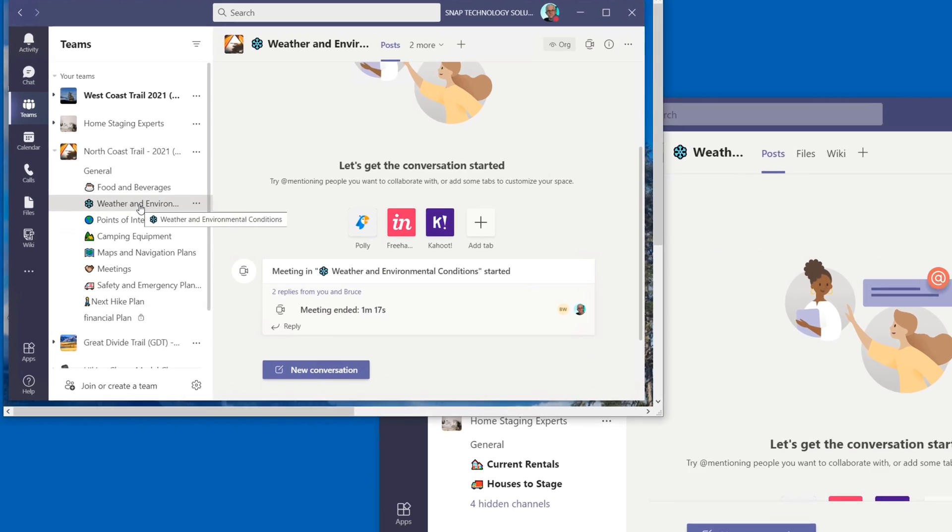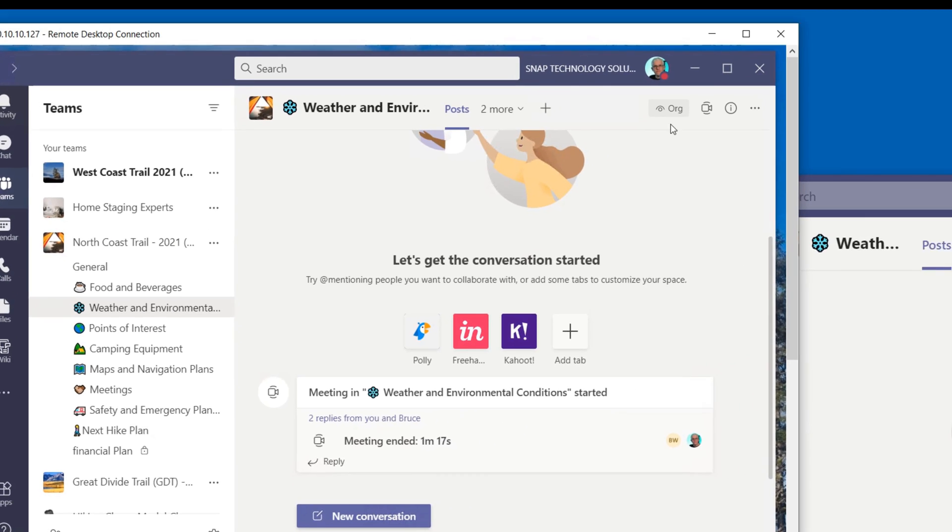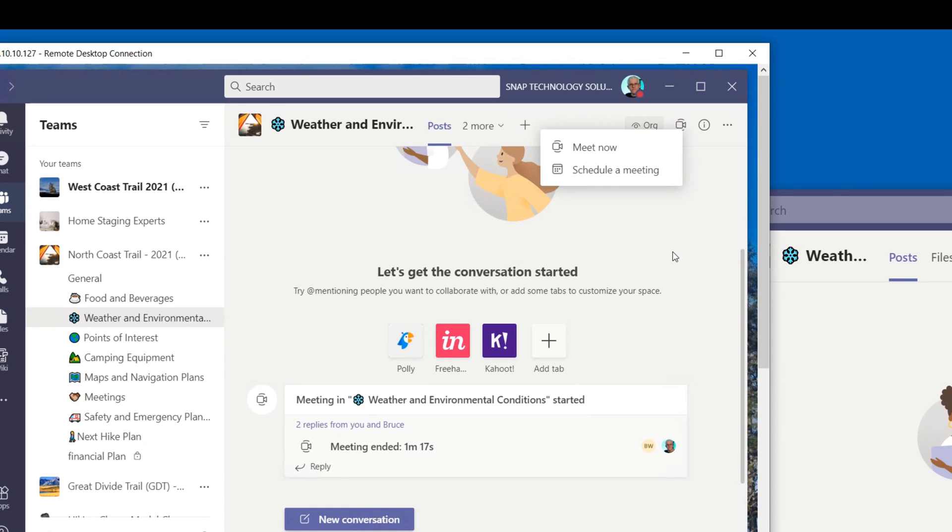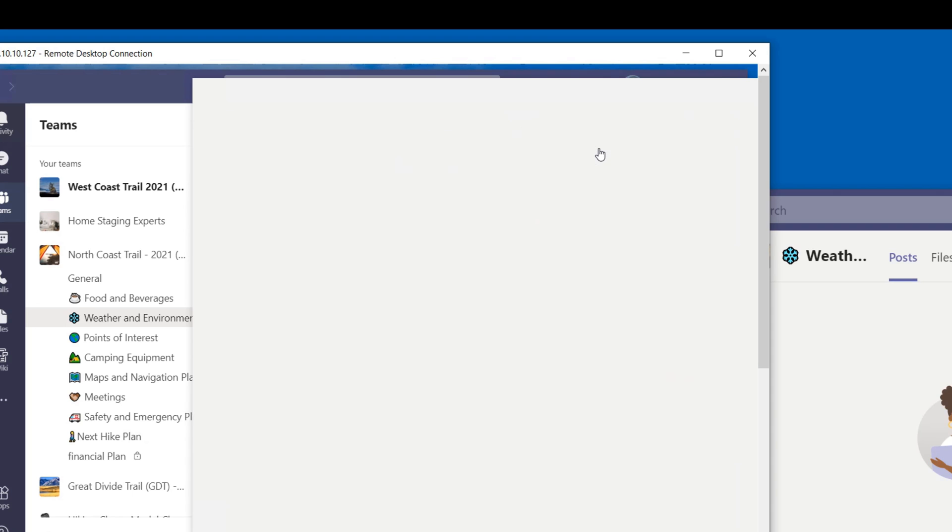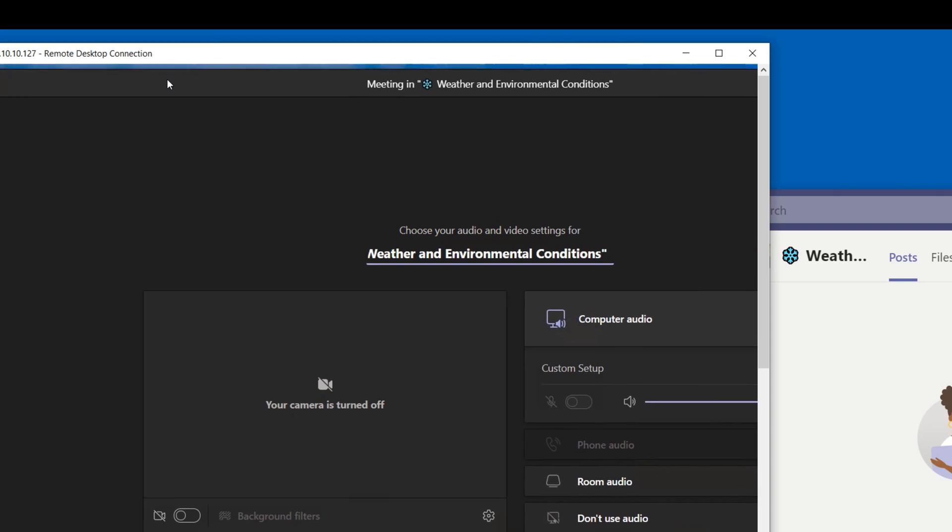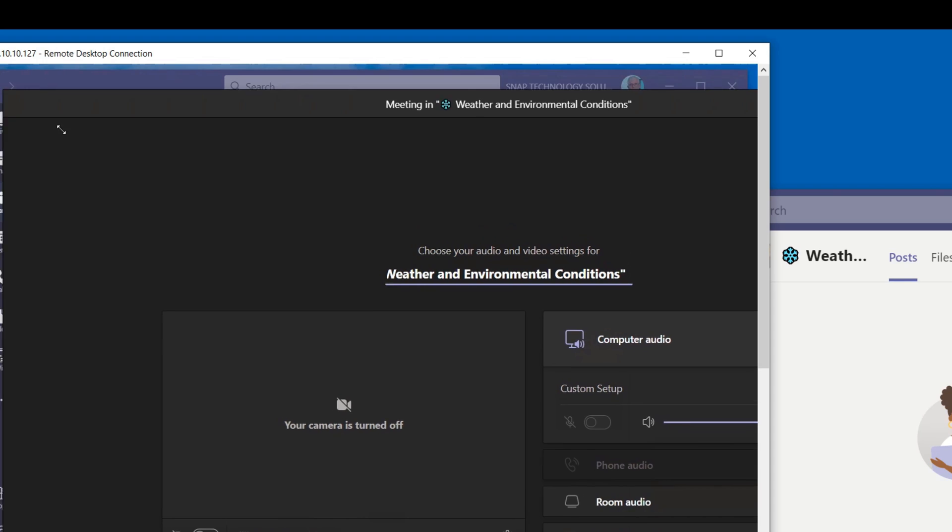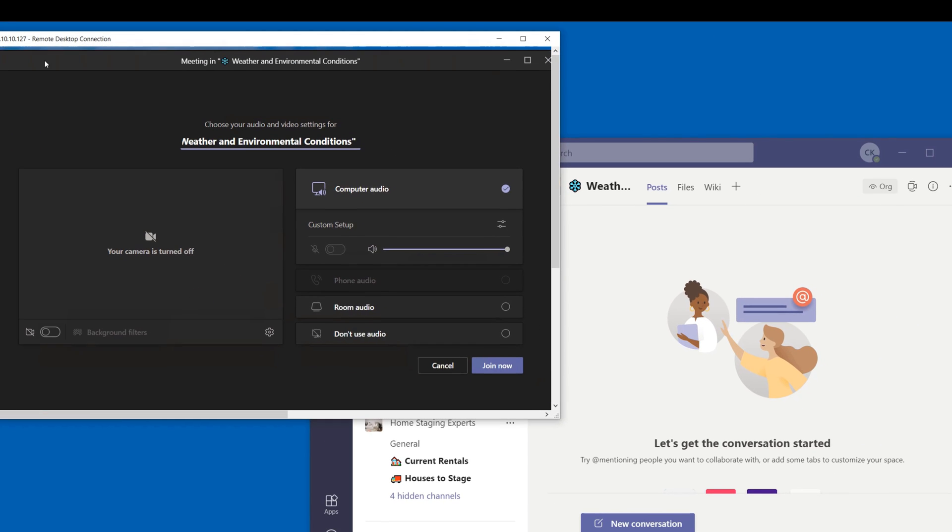I'm going to go into the weather and the environment channel in the north coast trail. I'm going to start up a new meeting. So right now I'm logged in as Frank, as myself. I'm going to do a meeting here and a new meeting comes up here and let's just make this so that fits the window here.